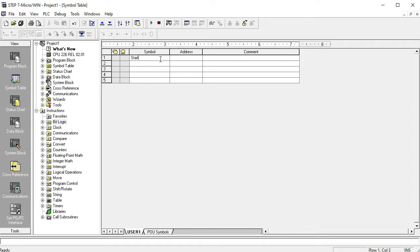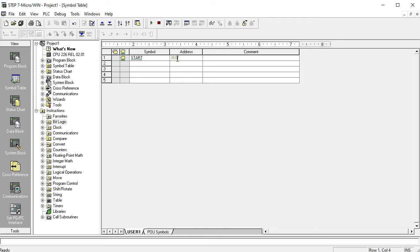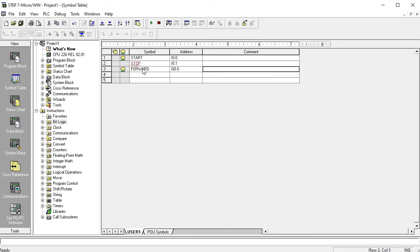This is the Start button. I want to write it here — you can write all in capital letters, so write START. This is the Start button, also called the machine start button, with addressing I0.0 as the main address. I don't use the comment field — the tag is the main fact. Next, I write the Stop button at I0.1. Then Forward at Q0.0, and Reverse at Q0.1.